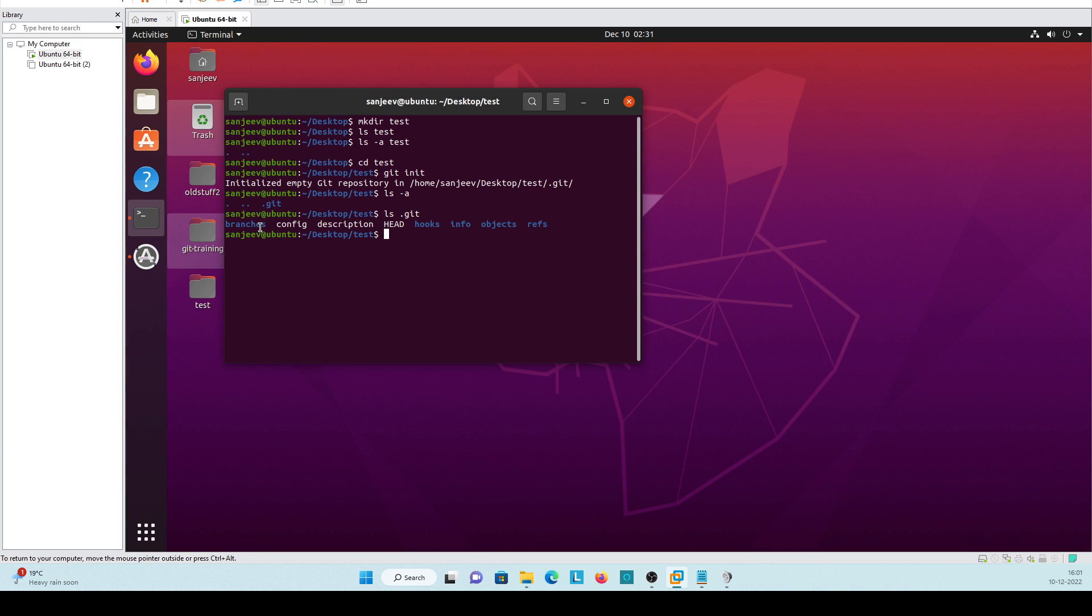Config will contain all the configuration file like metadata file. Description will contain all the description whatever you will give.